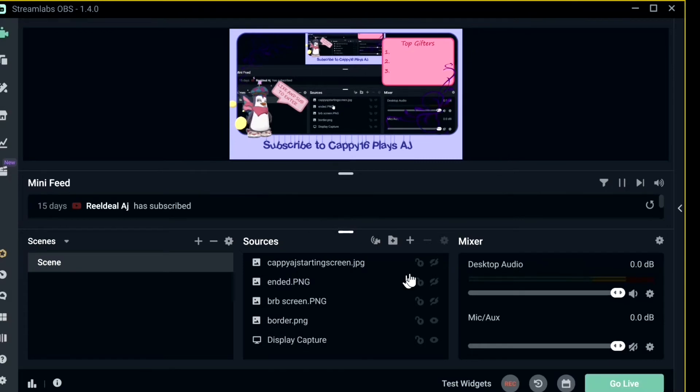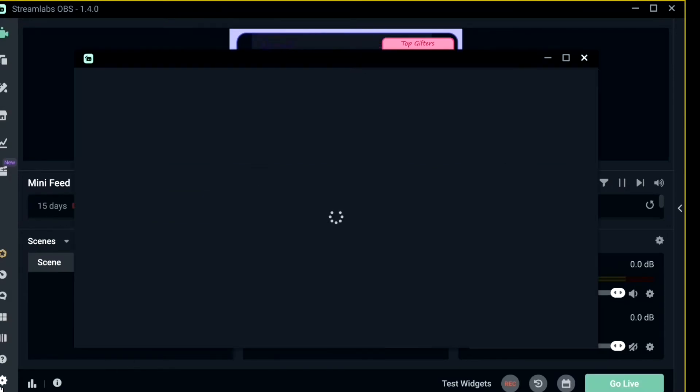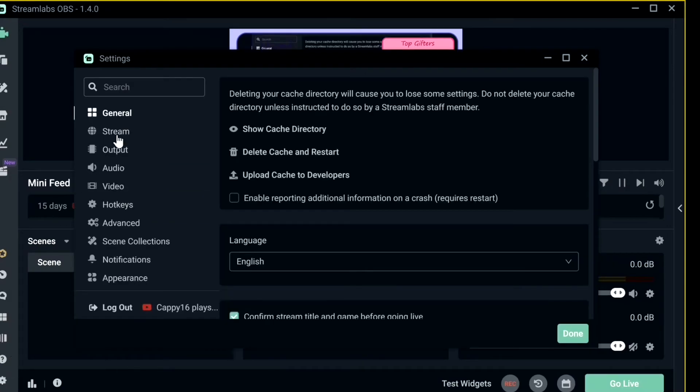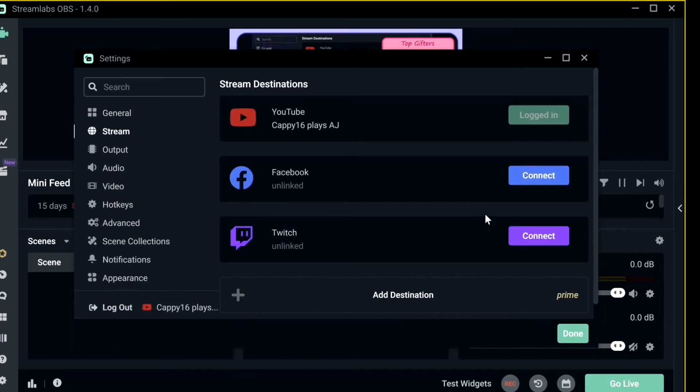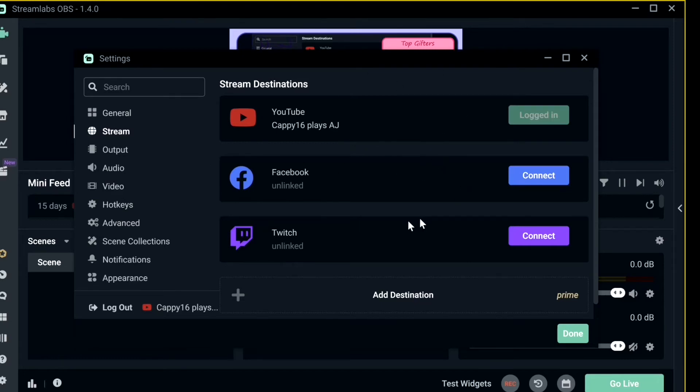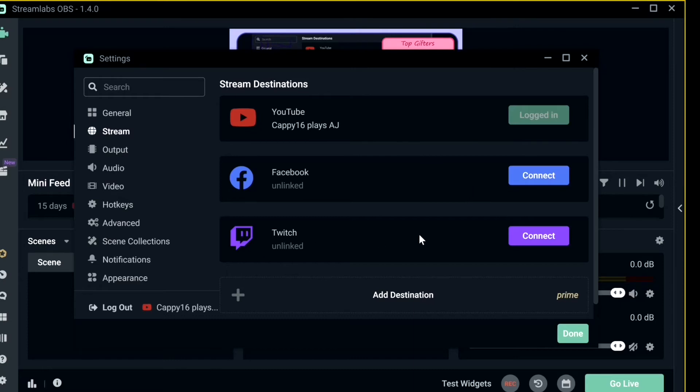As for the settings I use to start streaming, I go to Settings and then Stream, and I log in with YouTube. As you see, it's logged into Cappy16.HA. So that means any streaming you do on OBS, it will go straight to your YouTube. If you want to use Twitch, you can add your Twitch and etc.